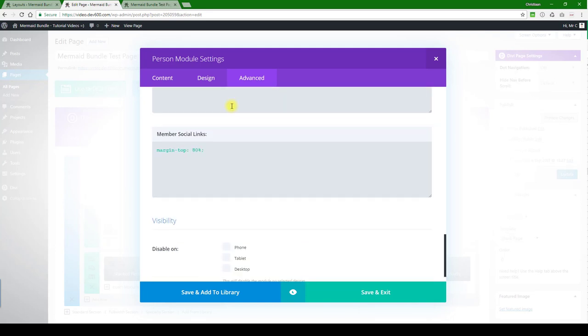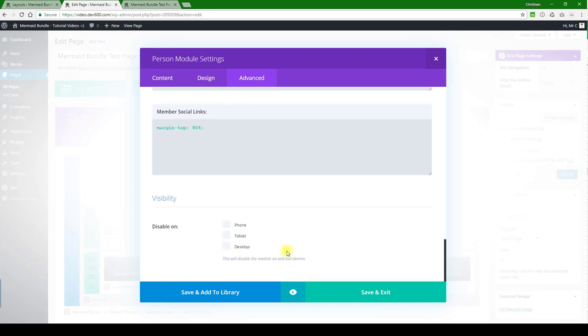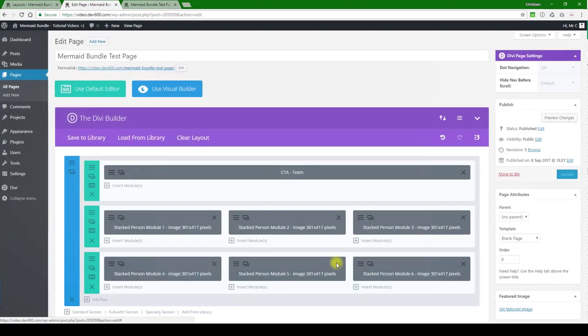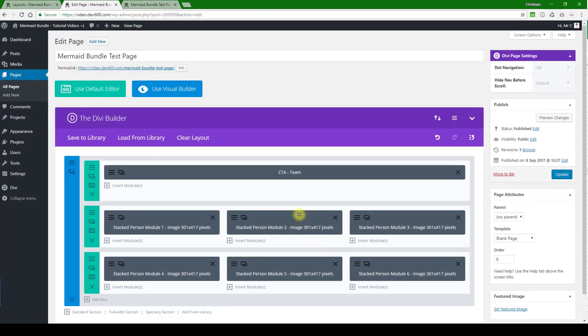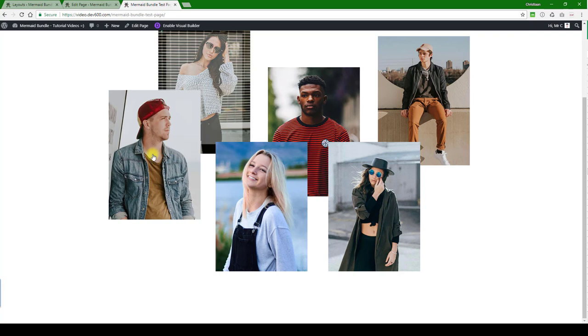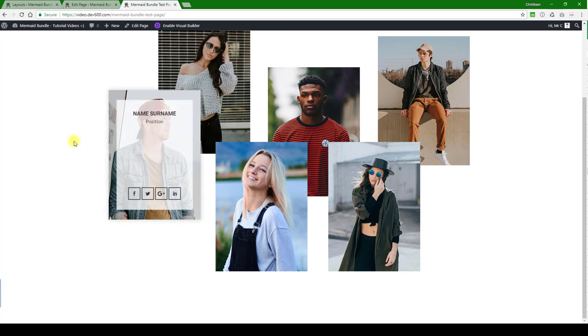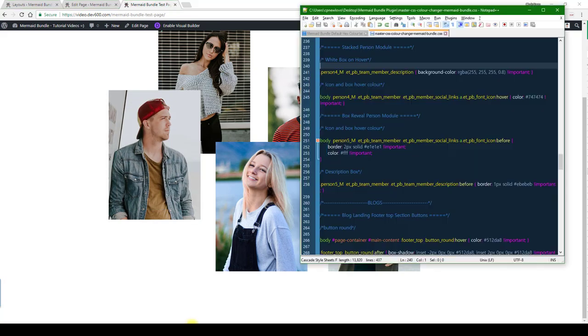I think that's it for this module. Let's just leave it at that. I think the most important thing we want to change here is just the hover color and then the icon hover color.